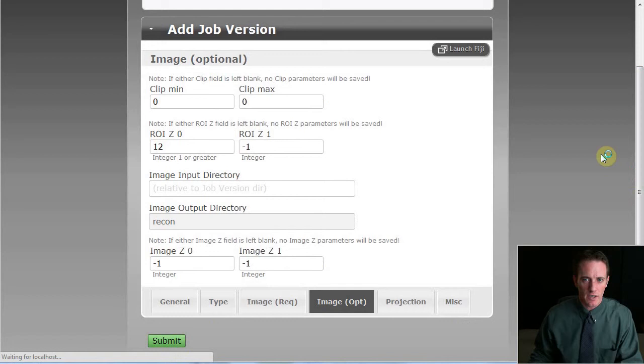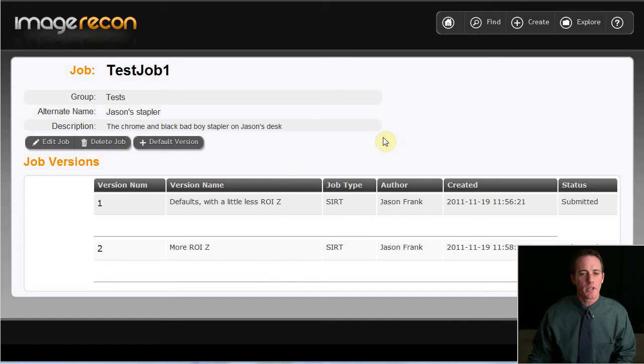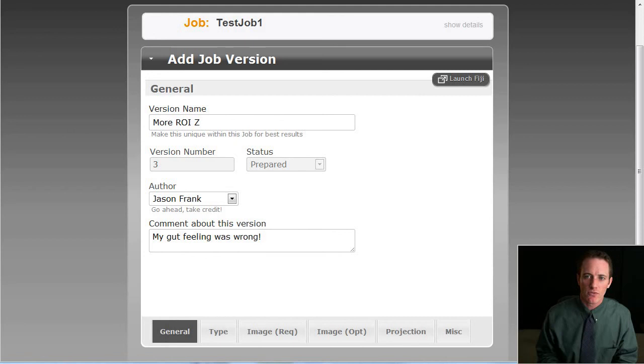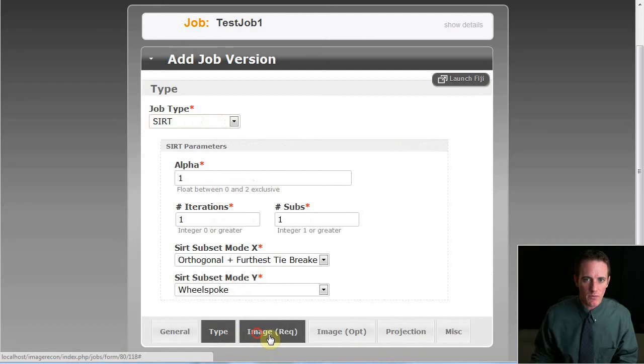So now we have two job versions. At this point, let me illustrate two other open source tools that I found ways to utilize in this application. First one would be, as we go to add the third one, now if I want to look at the input projections that are going to be used for this job version. I've got this Launch Fiji button here and it's available from any context while in the job version.